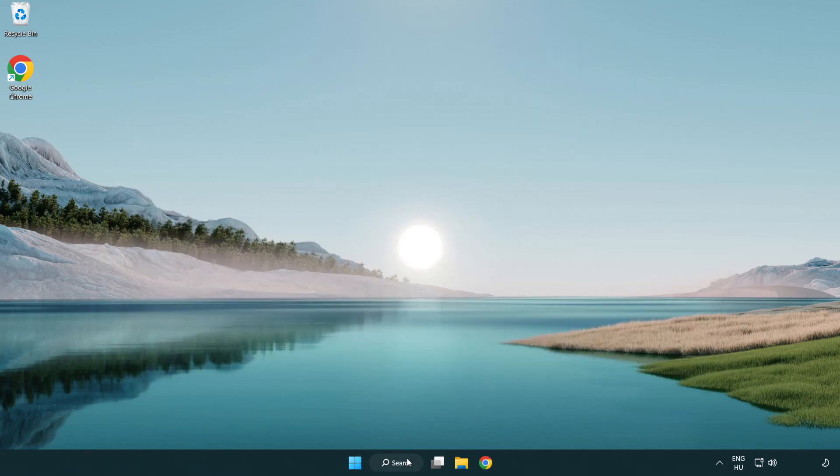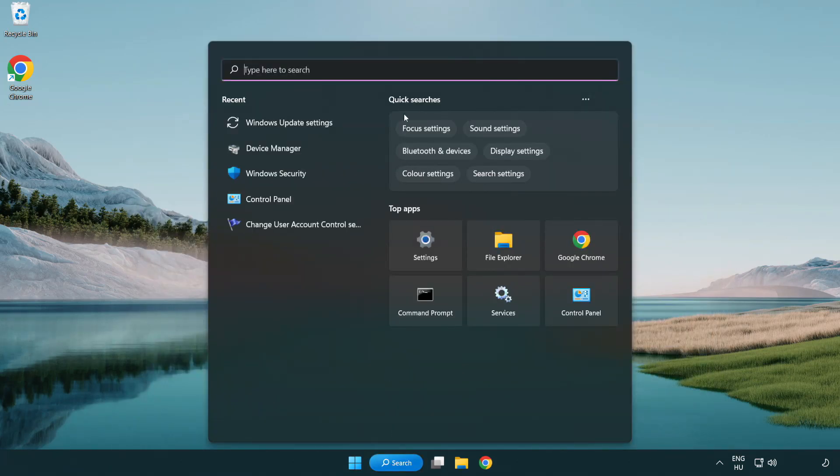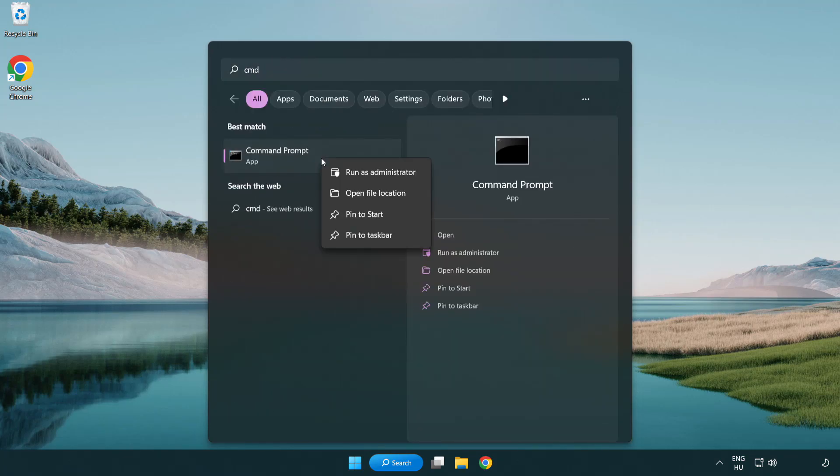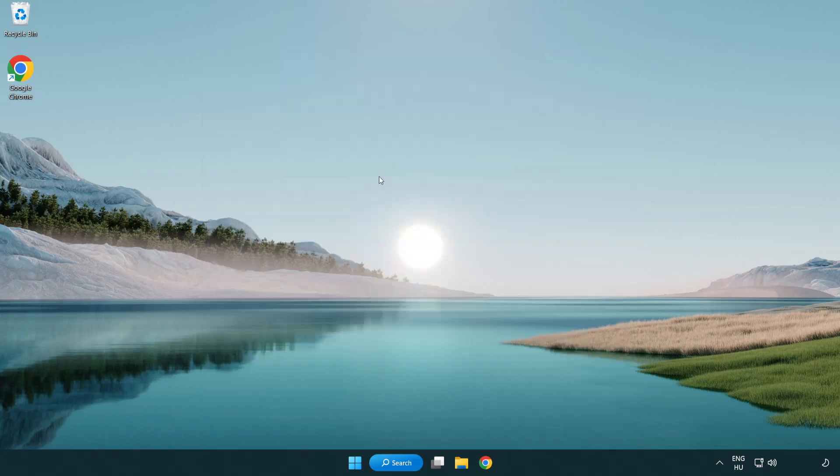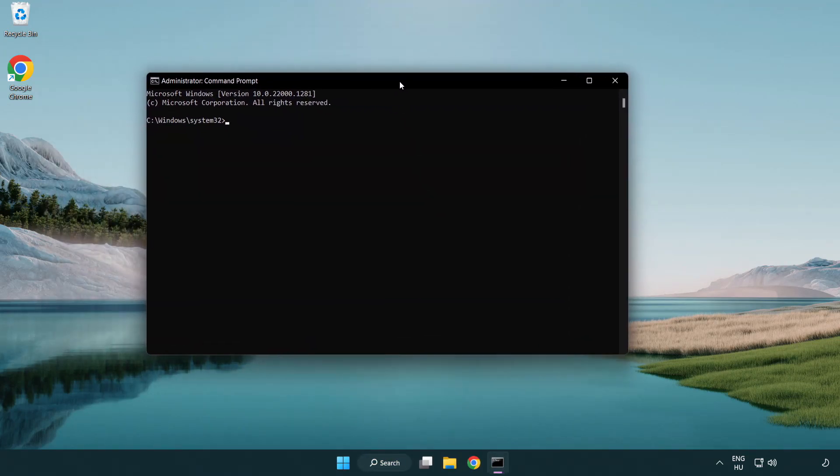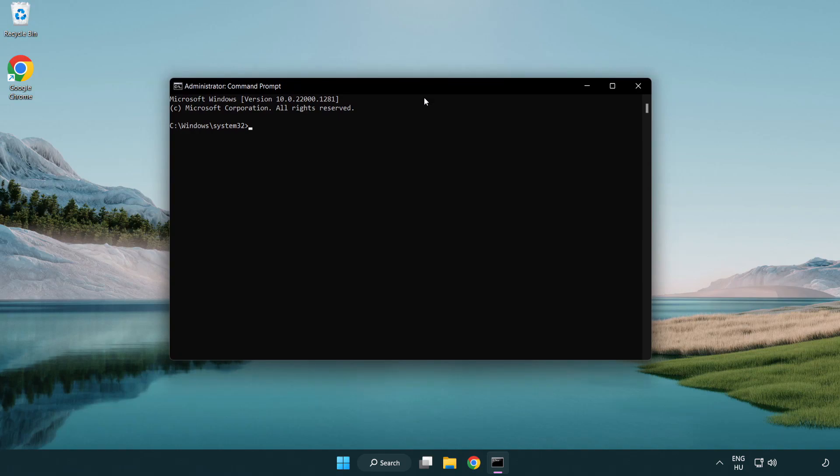Click Search Bar and type CMD. Right-click Command Prompt and click Run as Administrator. Type SFC ScanNow.